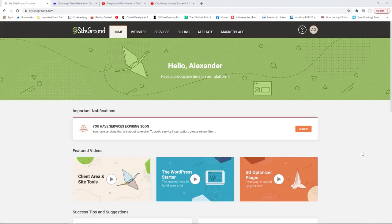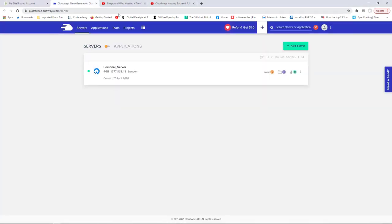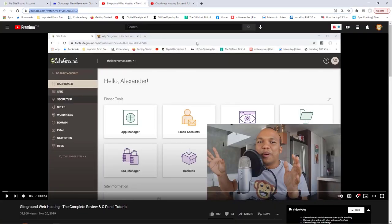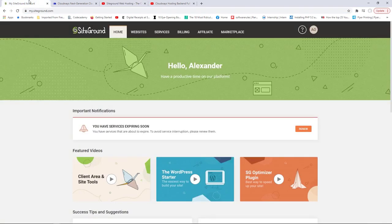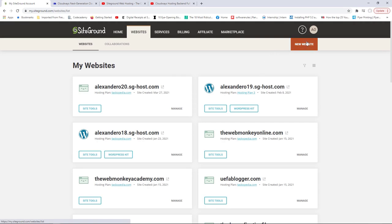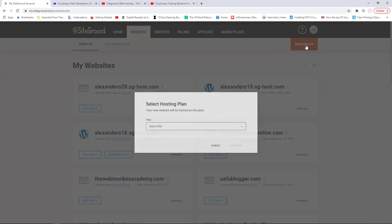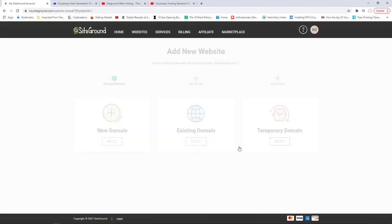I'm making this video to quickly show you how you can install WordPress on your website on both SiteGround and Cloudways. If you're with SiteGround, once you've logged in, you will see 'Websites' on your main menu — click in there. Then click on 'New Website' up here. Choose your hosting plan and continue. Right here you have three options: you can go with a new domain, your existing domain, or a temporary domain where SiteGround will create a temporary domain for you for free. I'm going to click on Continue.